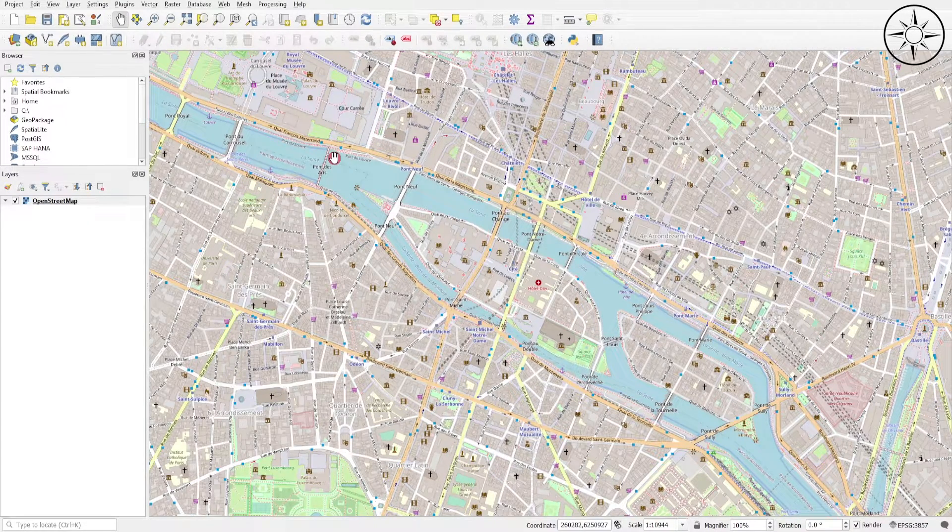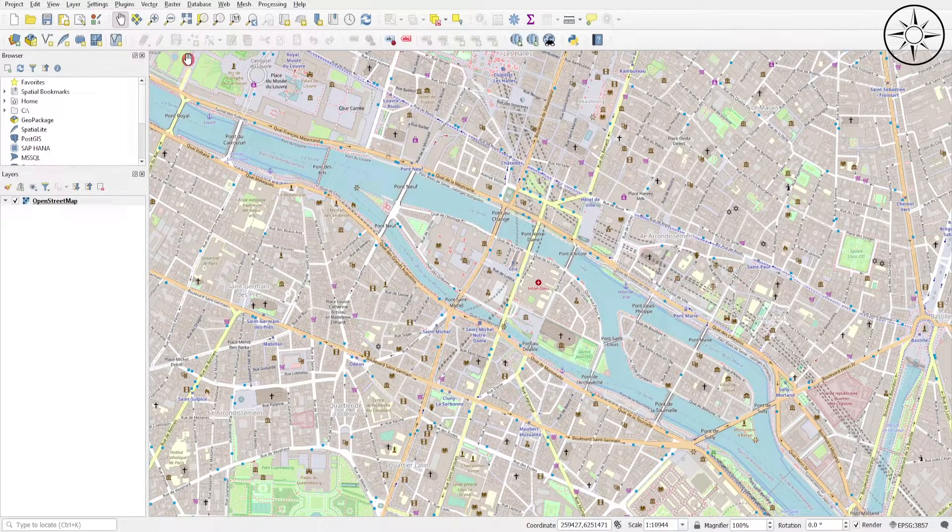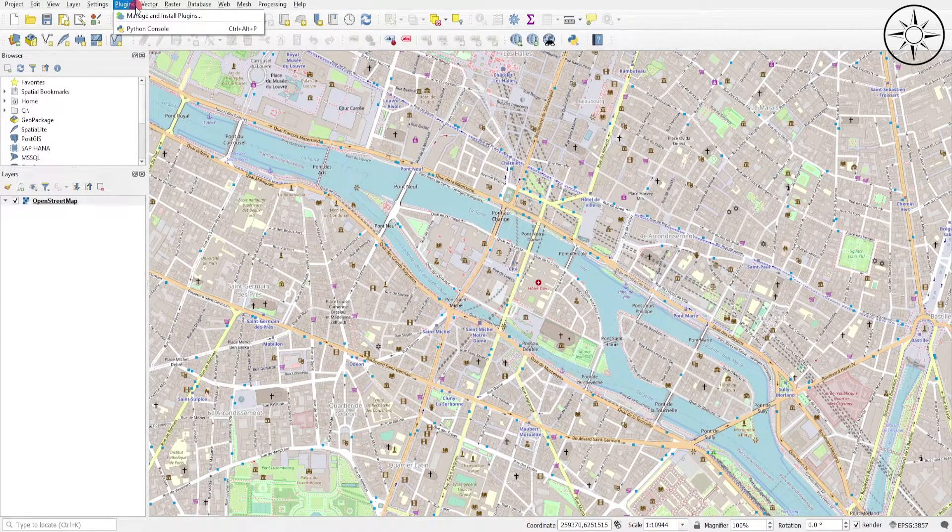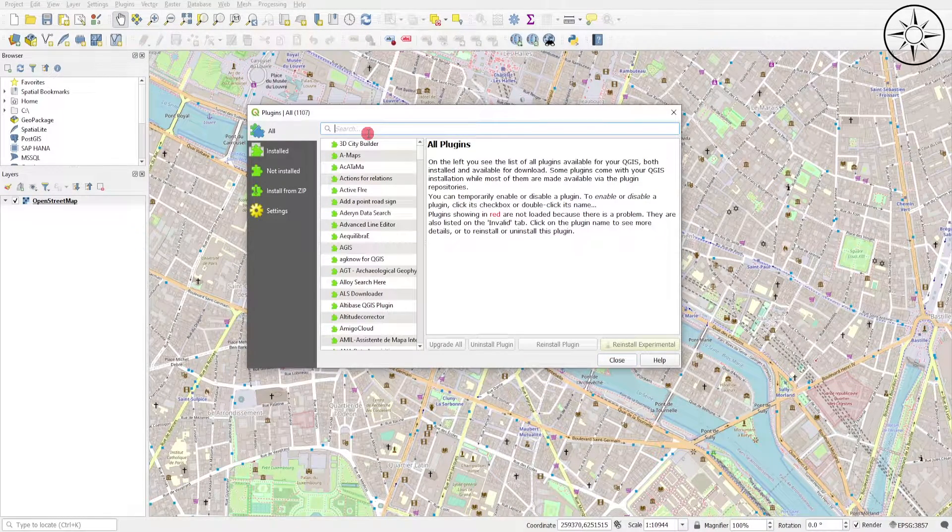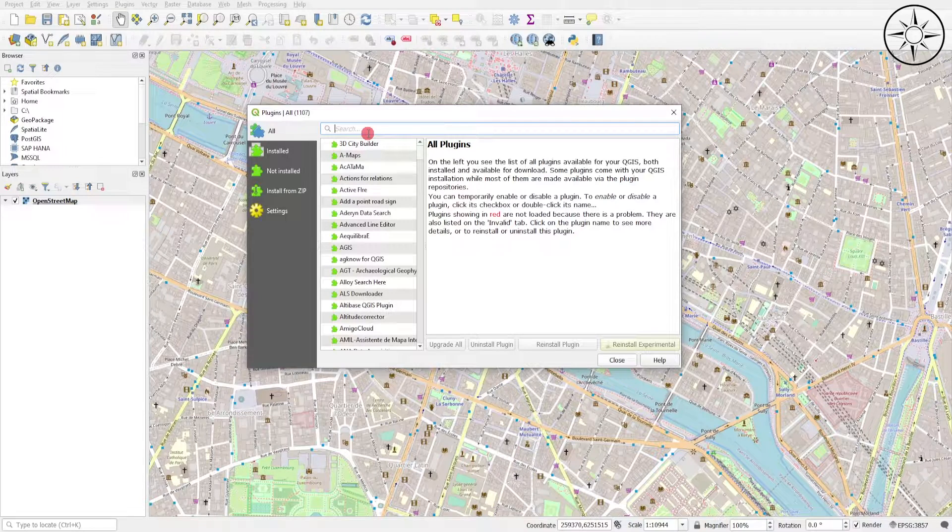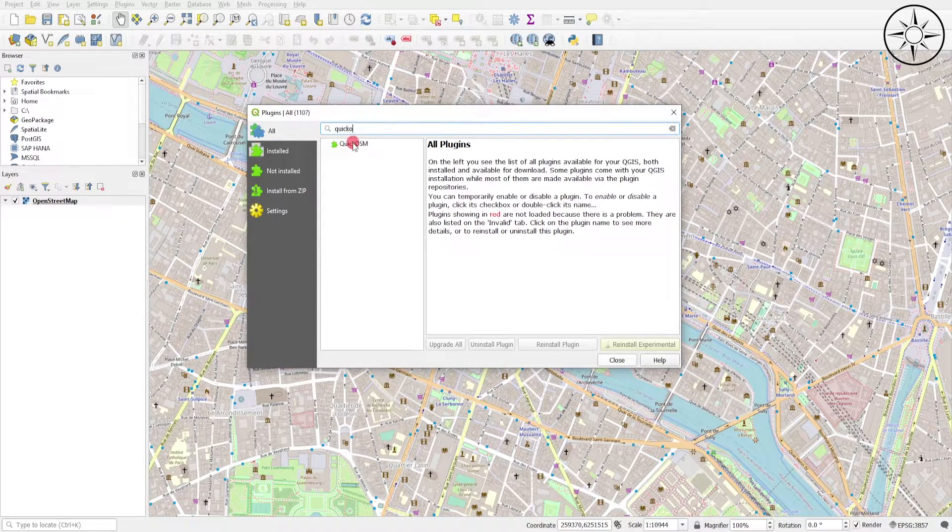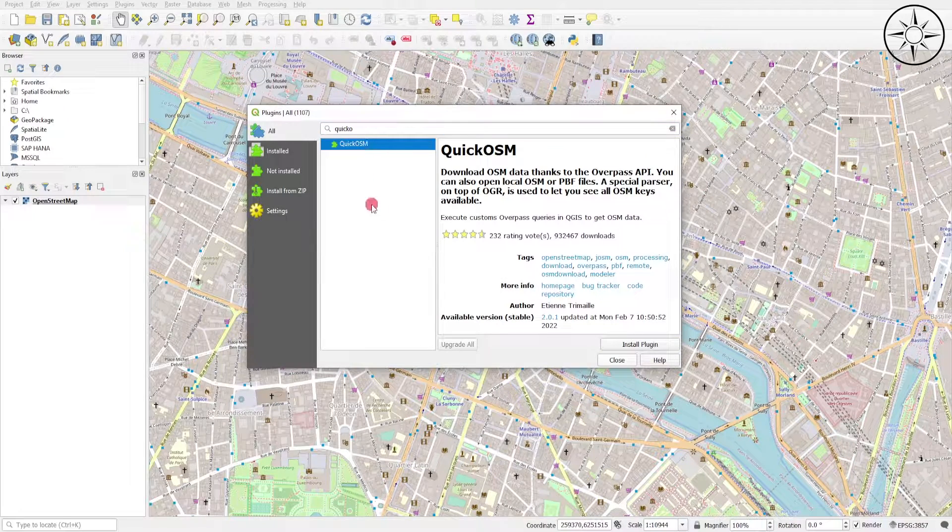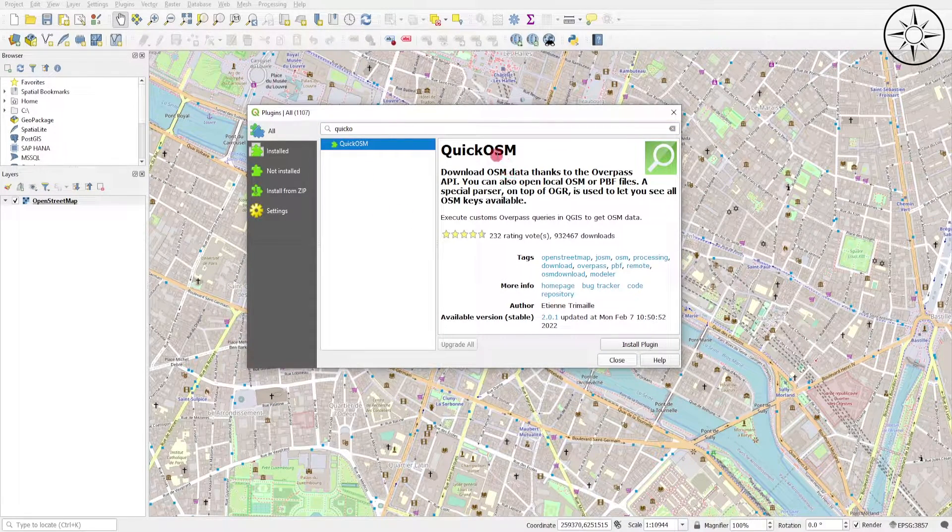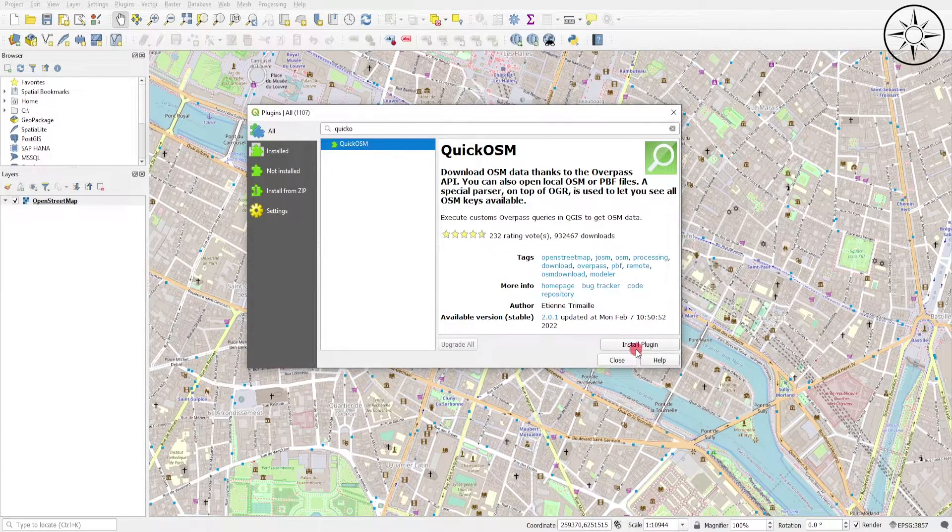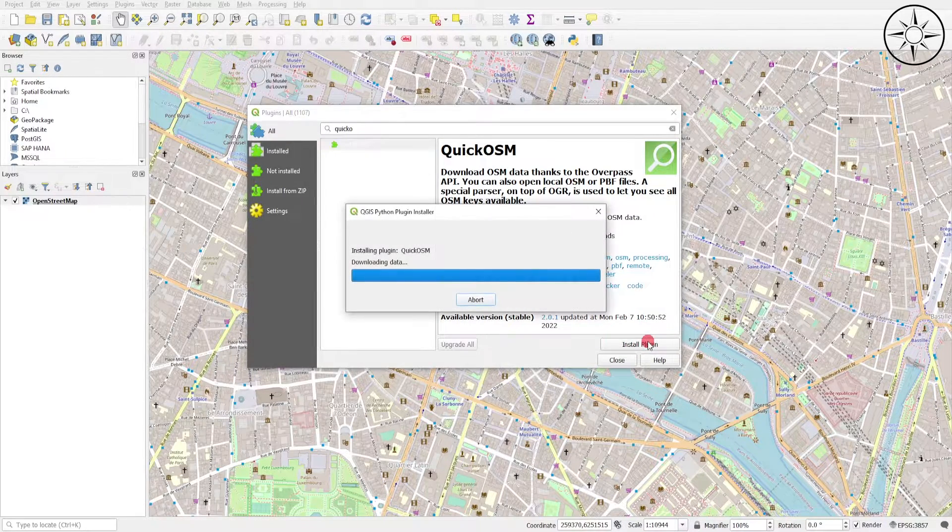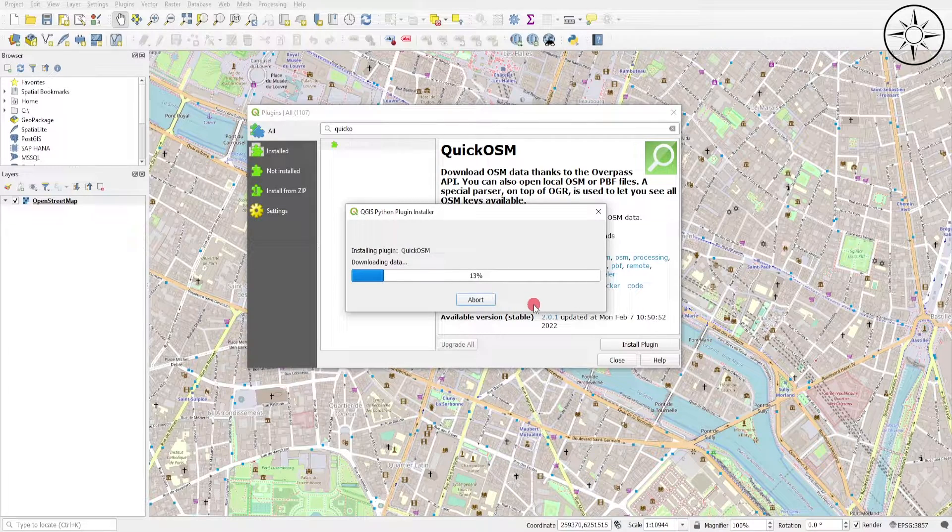Go to Plugins and then click Manage and Install Plugins. Here we will look for Quick OSM. This is the plugin that we will be using. We'll click on Install Plugin. The plugin is being installed by QGIS.